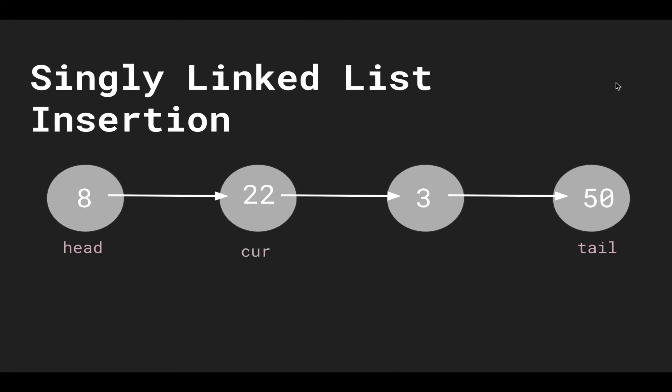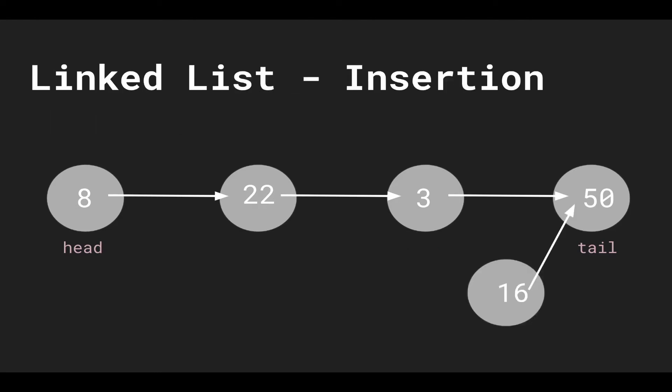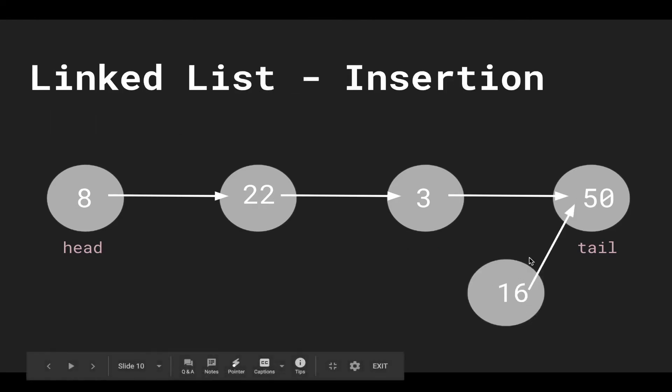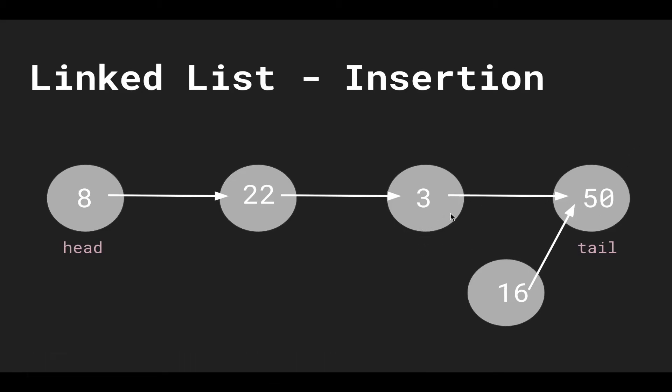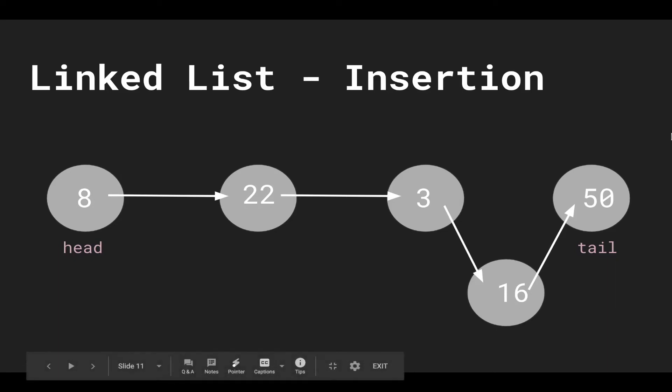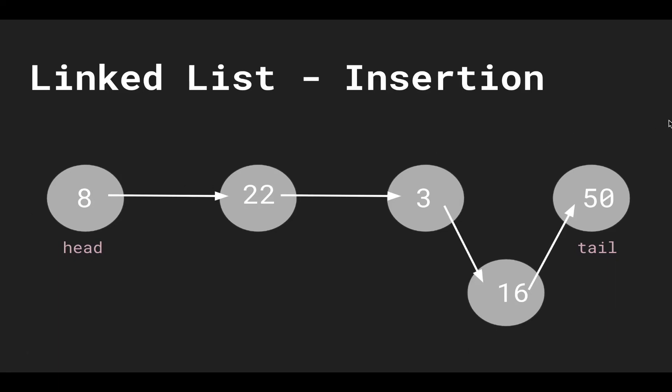And then we traverse the linked list one at a time. And then when we get to the node that's before where we want to insert, we set the insertion element to where the current pointer is pointing at, the next one. And then we move this pointer to point at 16. And then you can see if we follow the head, this inserts the 16 in between 3 and 50 at the third index.